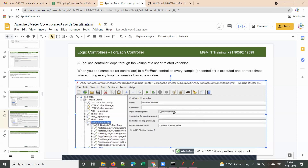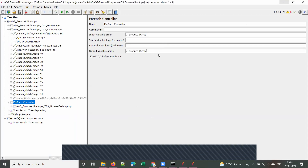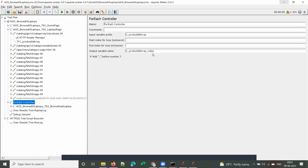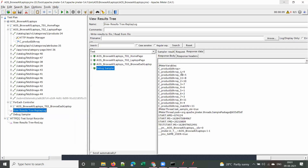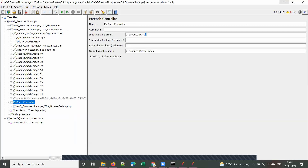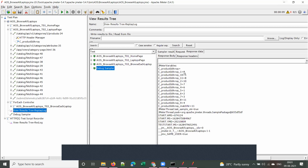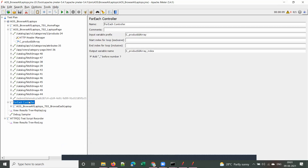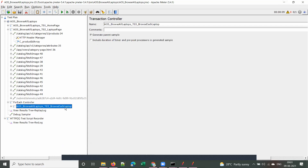Copy the array name — 'c_product_id' — and give it as the input variable prefix. This means you're passing the array to the for each controller, and it will iterate through all the values (the product IDs: 9, 8, 7, 6, etc.). That is the input variable for the for each controller.